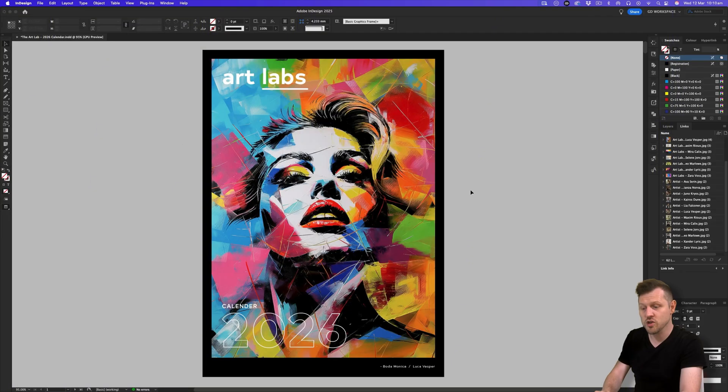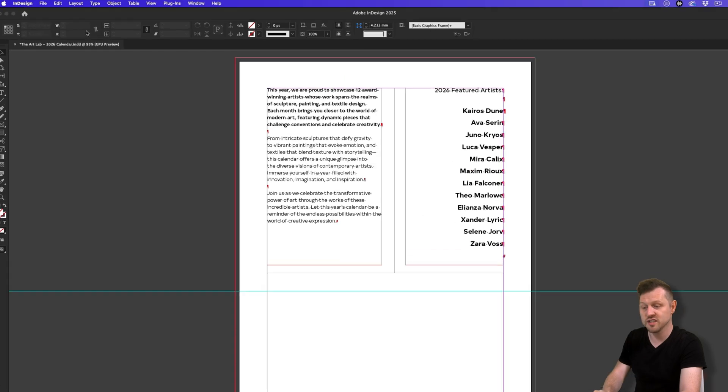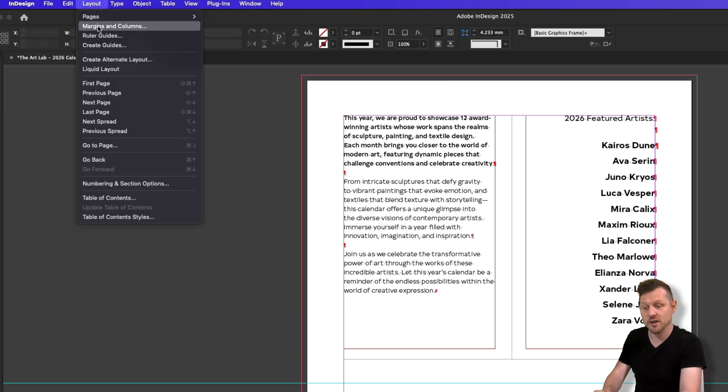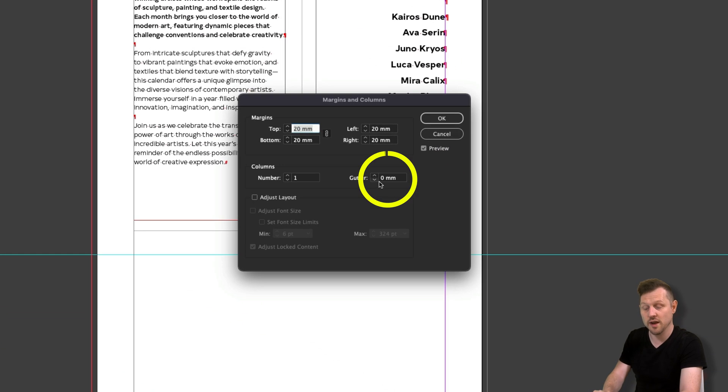With your document open, first come up to layout, click on margins and columns. In the column section, set the gutter to zero and click OK.